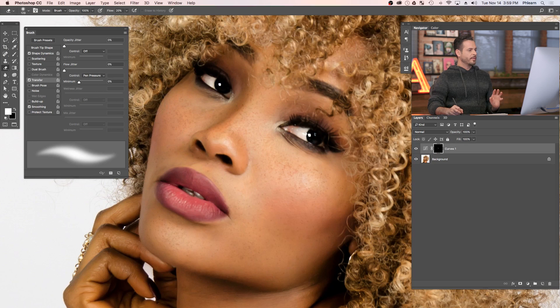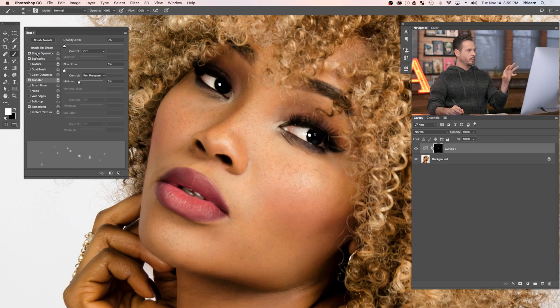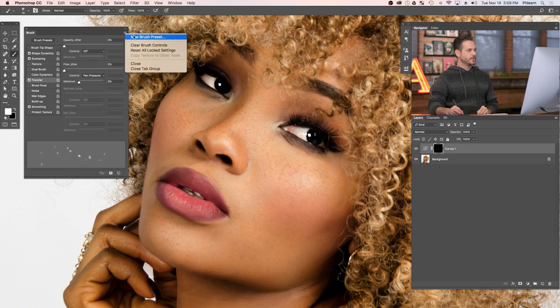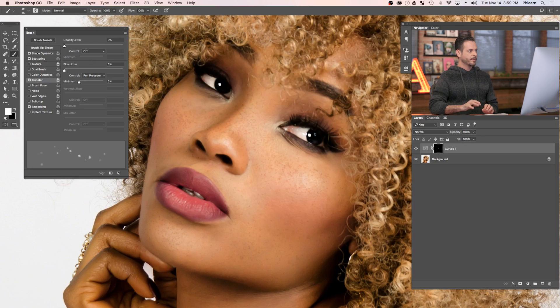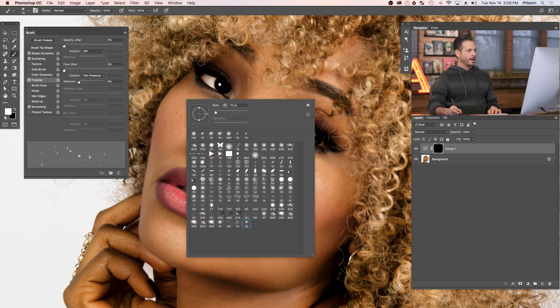That's our first round. The reason we made a couple of different brushes is for even more variation. Now that we've got this first freckle brush all set up with our cool settings, let's go to New Brush Preset and call this Freckle Final. Don't forget, you guys can download these, so if you don't want to make them yourself, no big deal.